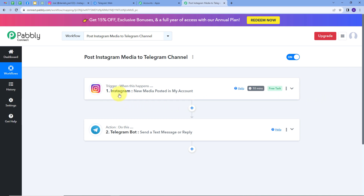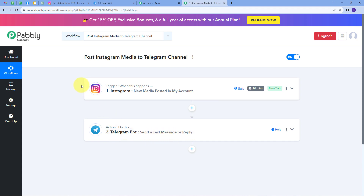To summarize: first, I set up my trigger — trigger application was Instagram and trigger event was 'New Media Posted in My Account'. Then I set up my action — action application was Telegram Bot and action event was 'Send a Text Message or Reply'. This is how I successfully created this workflow. You can also create this workflow by following all the steps I demonstrated, and I'll put the link to my workflow in the description.